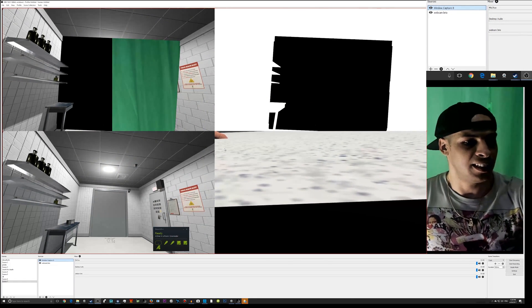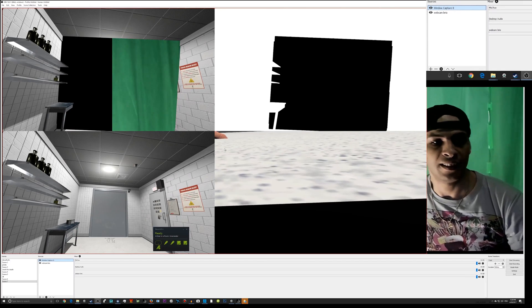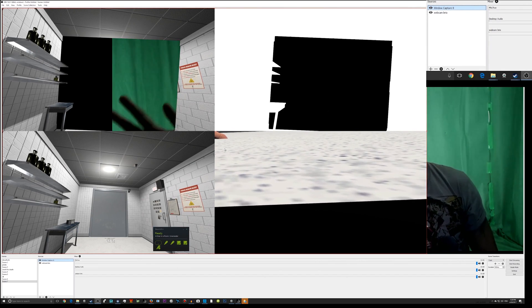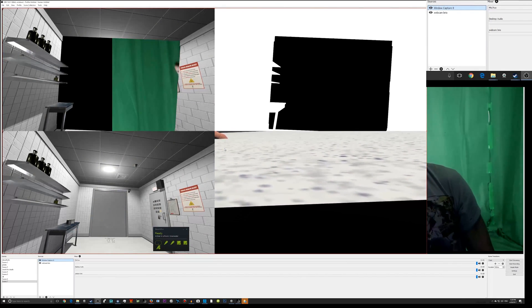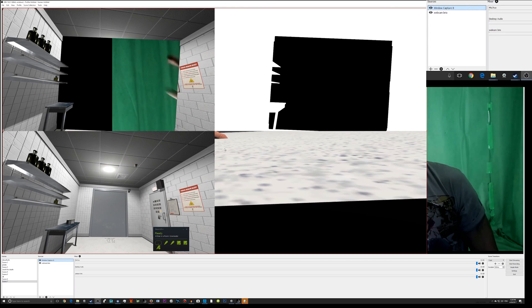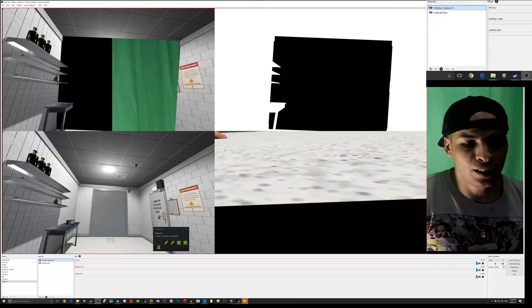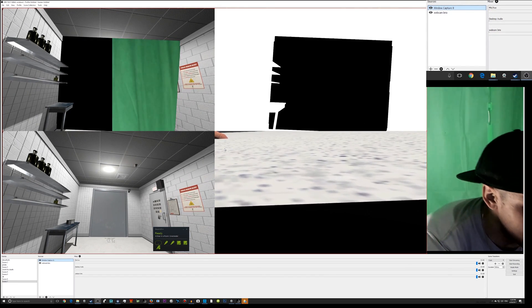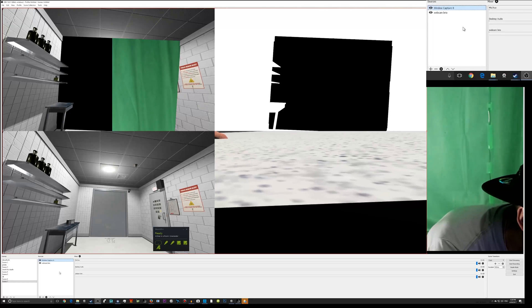Once I close that, as you can see everything is cut out. Now all I've got to do is crop the image.